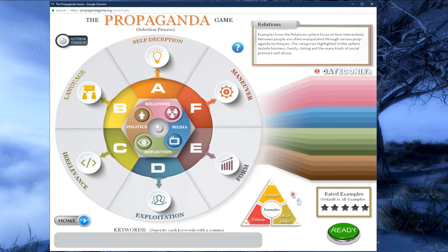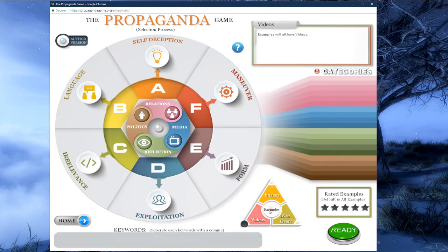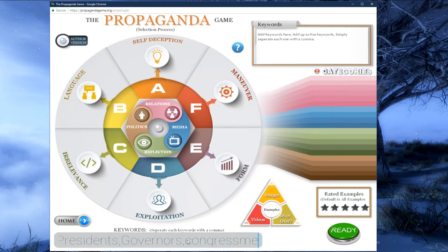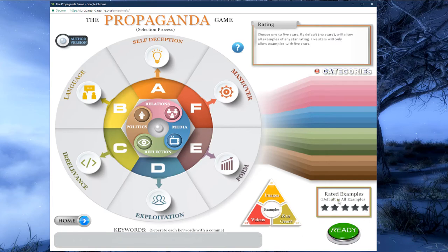The keyword area allows us to search examples for specific words, separated by commas. For example, if we want to search for presidents, governors, and congressmen, we type these three words in separated by a comma — no need to hit enter. Just above the ready button we see the ratings box. Here we can choose to see examples voted by other players as having one through five stars. If we want a higher rated pool, we can choose four stars and the program will prioritize four, three, two, and one star examples accordingly.